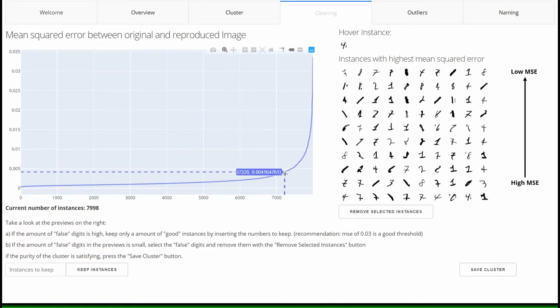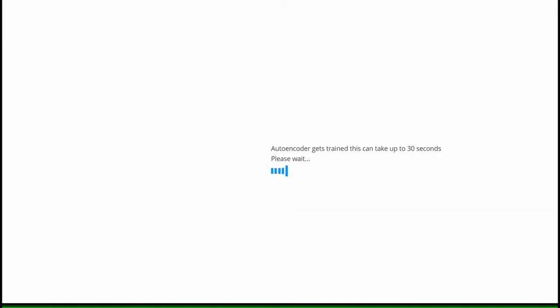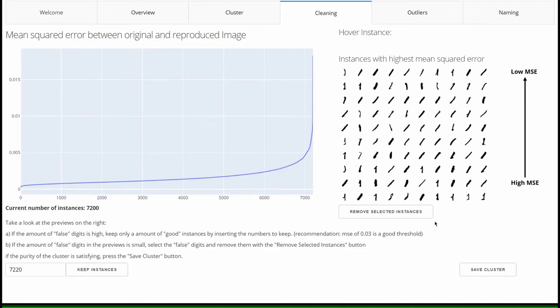By clicking on keep instances, all instances above the threshold value are removed from the cluster and the autoencoder is retrained with the subset of data. As you can now see in the right area, the cluster is already much purer.